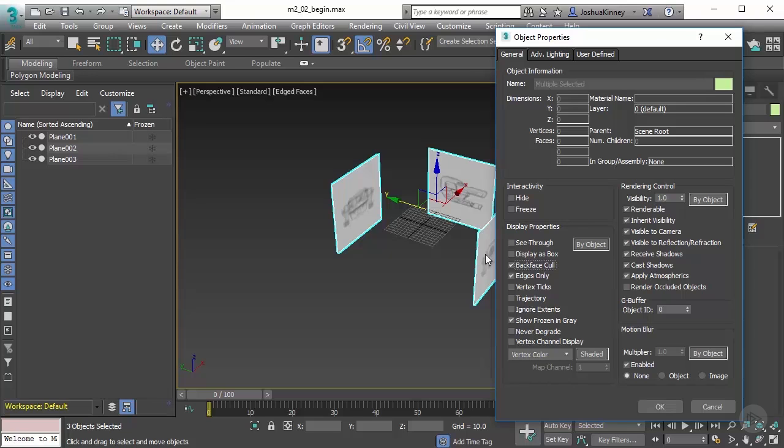I also want to turn off show frozen in gray and then I want to freeze those objects so that way we don't move them by accident while we're modeling. Let's hit OK and now all of our images are in place.